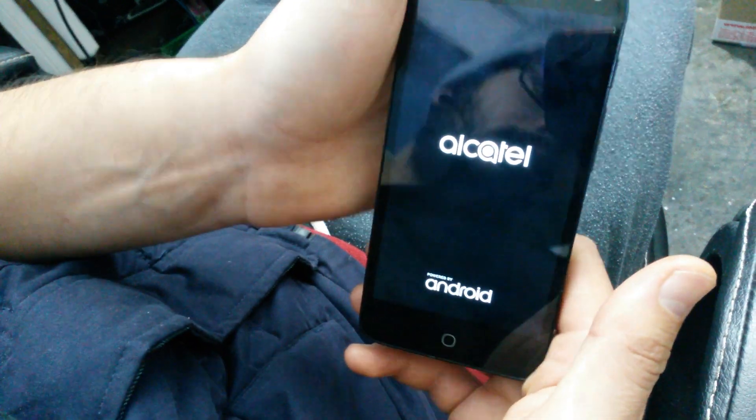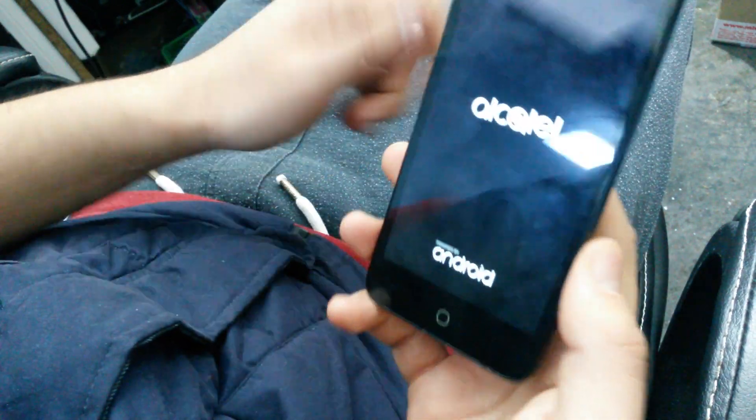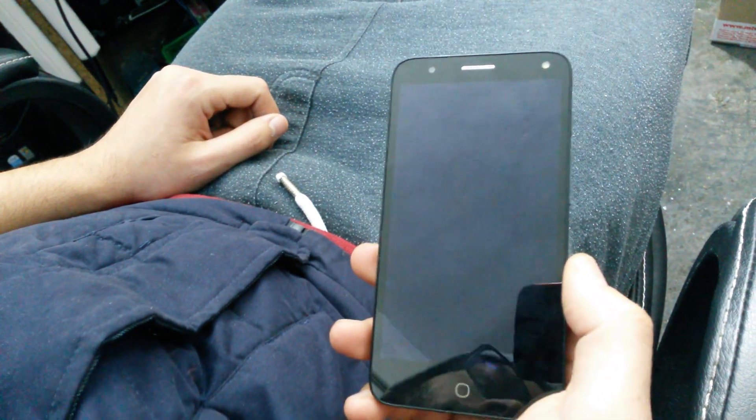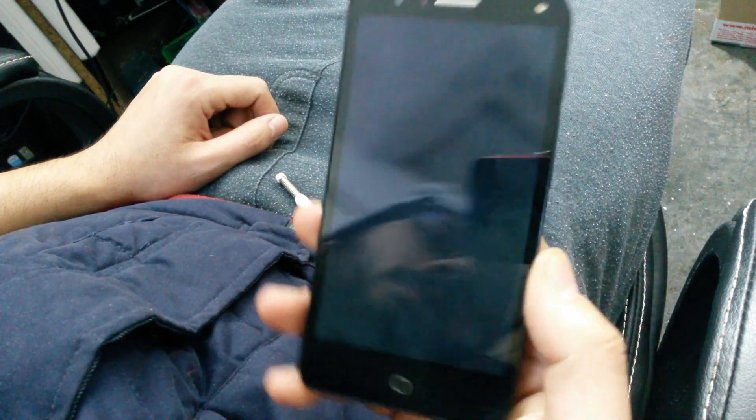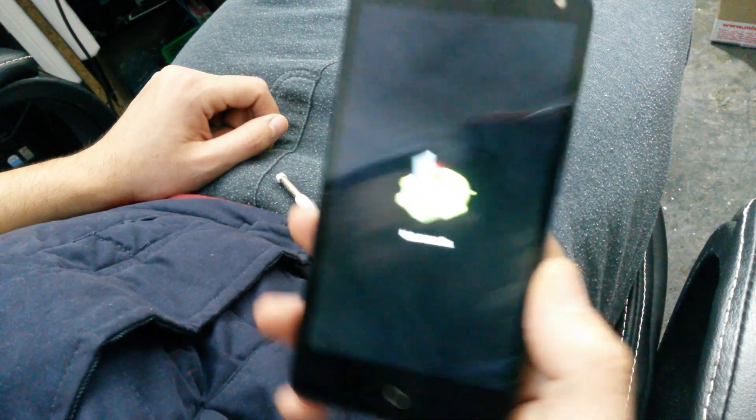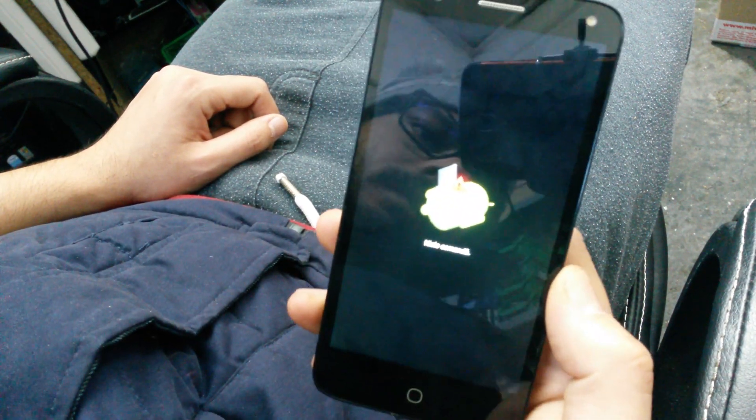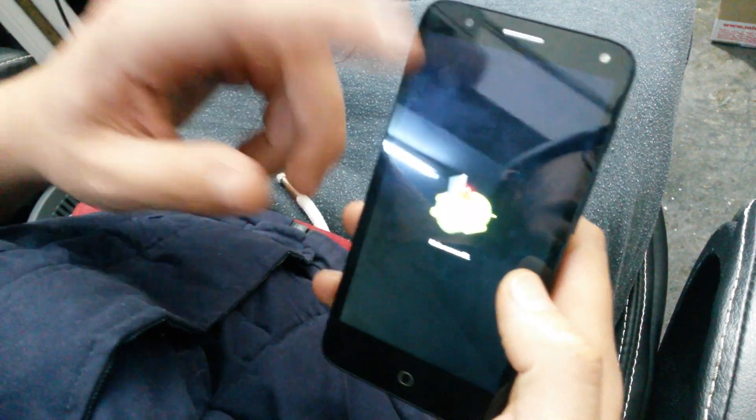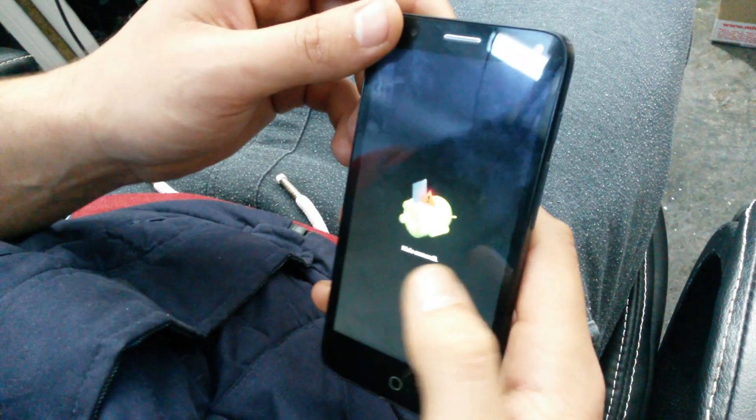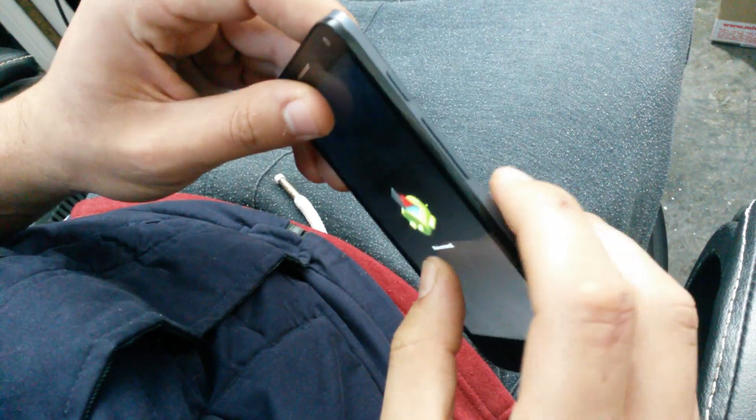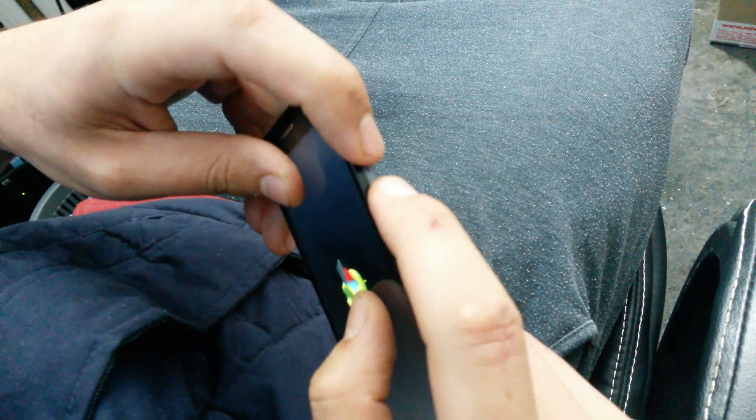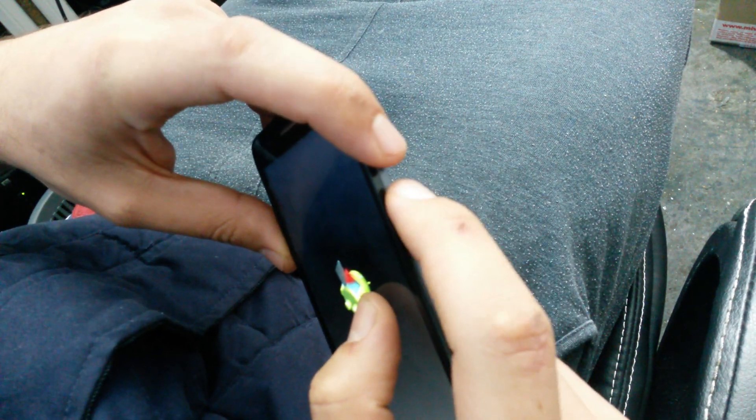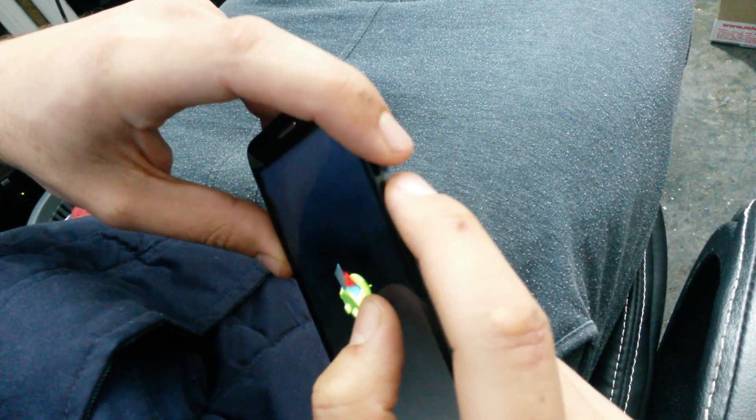release both buttons. This will take you to a menu. As you can see, you don't have the options here, so what you want to do is tap both the volume up and power buttons at